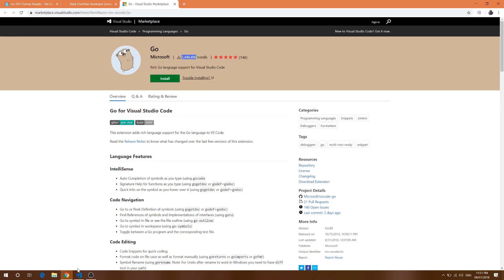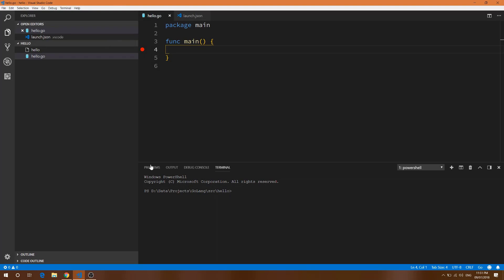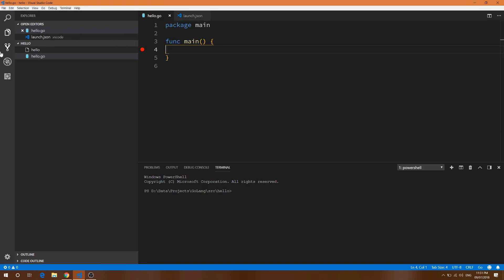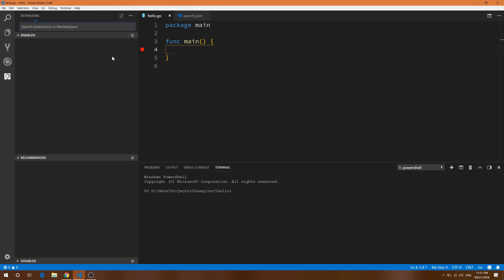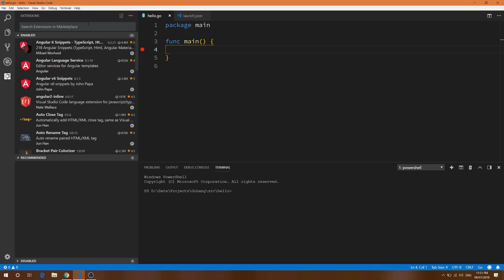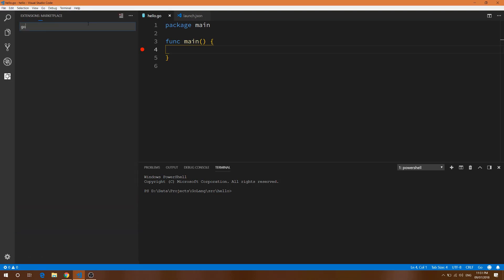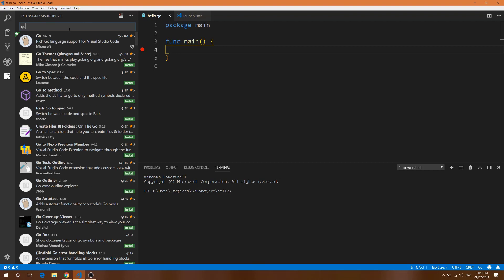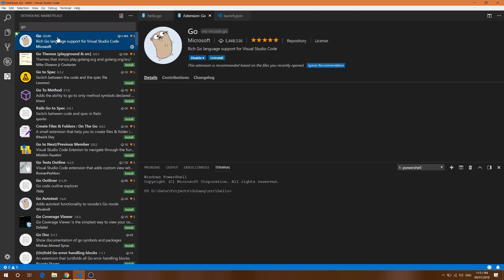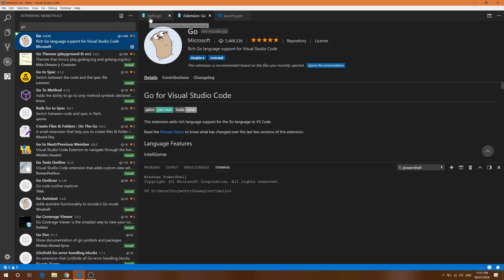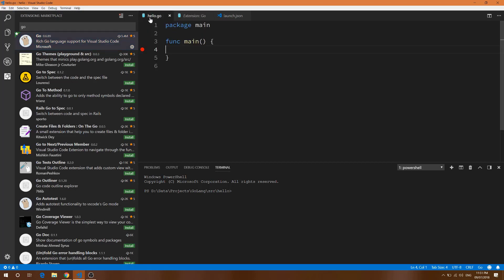Let's jump into the code editor. I will create a predefined hello.go file and I've already installed the Go extension. Here you can see this is the extension which I already installed. We'll go through the full features including proper IntelliSense.